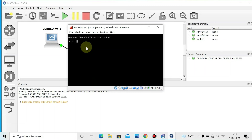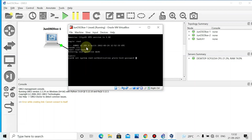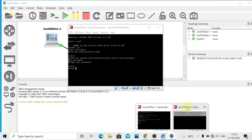In the console, login with username 'root' — there is no password by default. Then type 'cli' and enter configure mode. To set a password, type: set system root-authentication plain-text-password. Give a password of at least six characters, press Enter, then confirm the password and press Enter again. If you do not set a password, you cannot save the configuration. You can do the same for the second device as well.